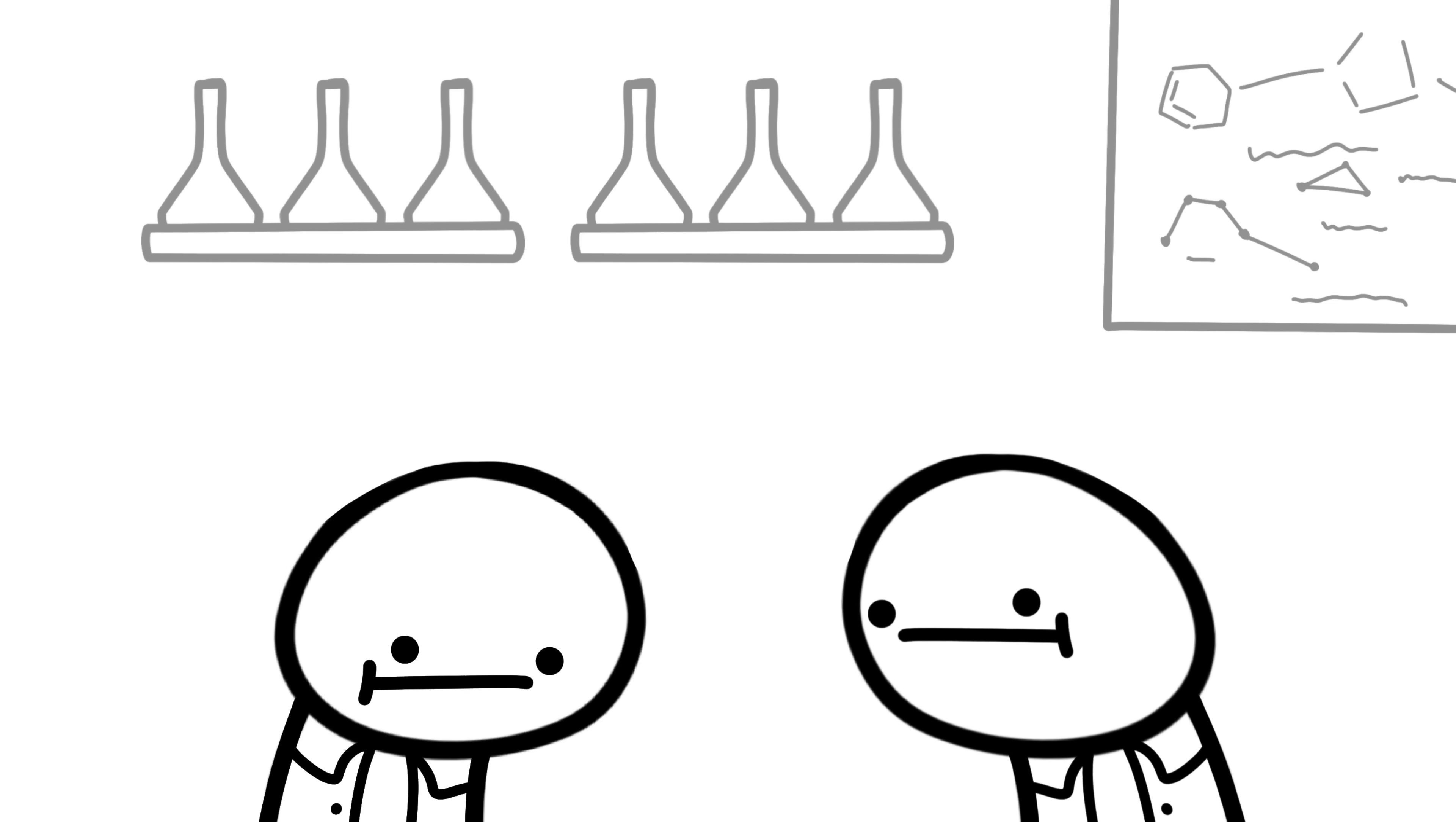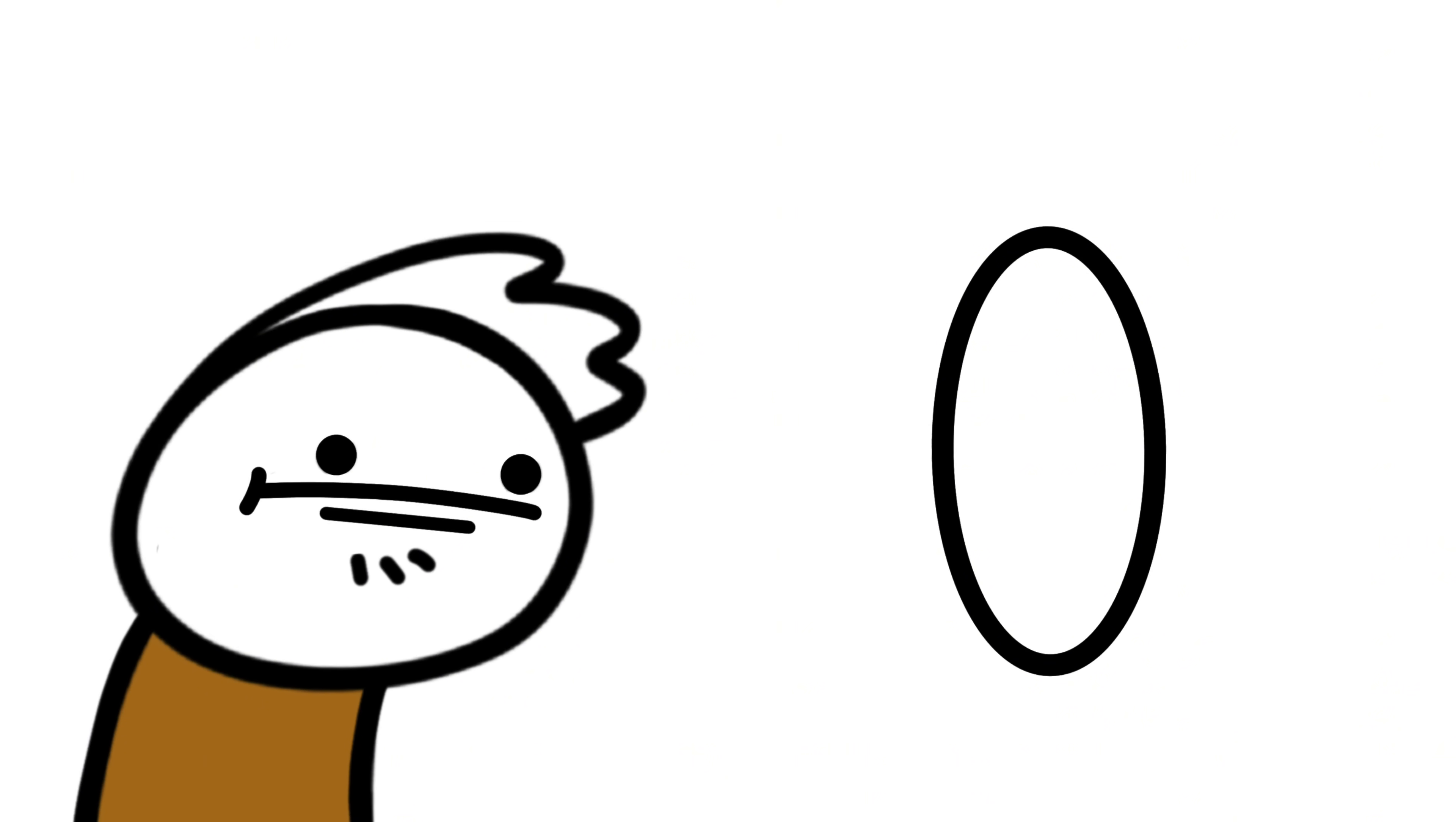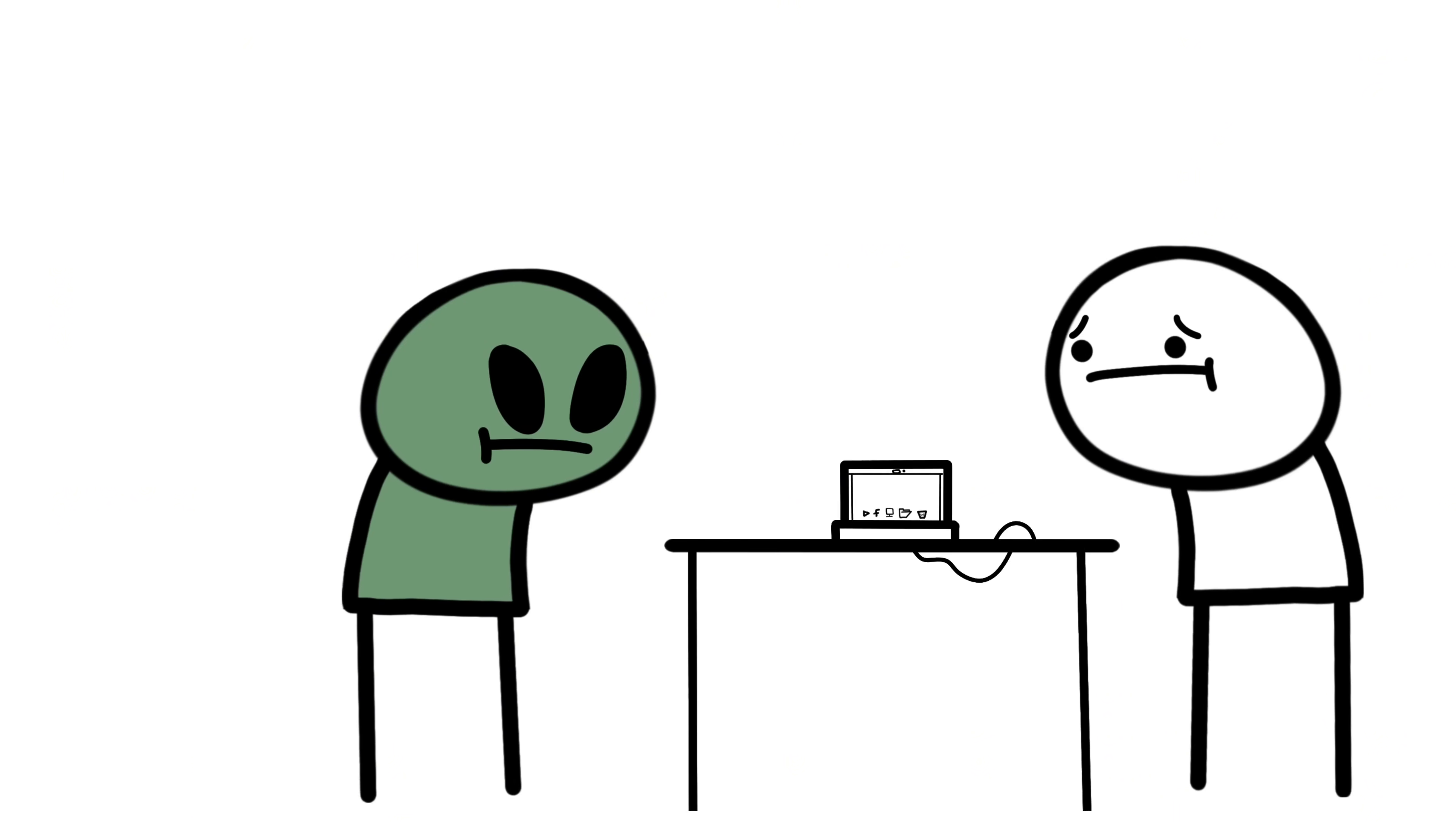They've done experiments, brain scans, and even tried to make rats yawn on command. Nothing. Zero answers. It's one of those things that seems simple, until you try to explain it.